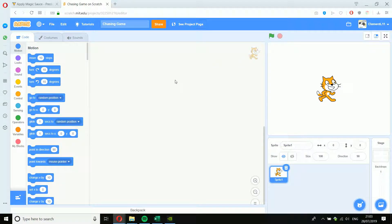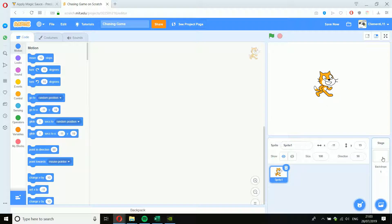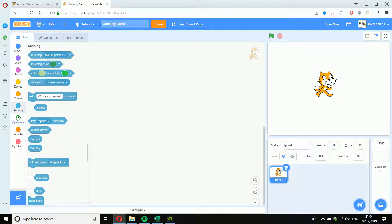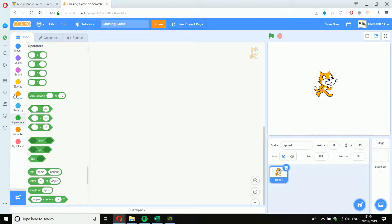If this is your first time using Scratch, let's quickly go through all the different parts. On the right is the screen where the game will happen. Underneath, you'll have all your characters — I've got Sprite 1, which is the cat. You've got a stage where you can change your backdrop, and in the center is the space where you give instructions to the characters. On the left, you'll find drag-and-drop blocks, all color-coded by type — for example, move, turn, and go-to are all movement blocks in the Motion category.